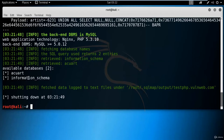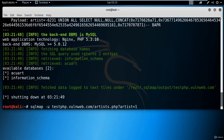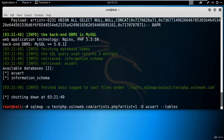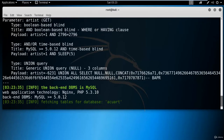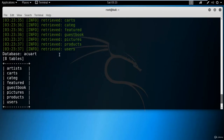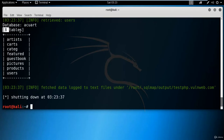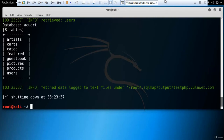Now we'll find the tables inside the 'acuart' database. Type: sqlmap -u [link] -D acuart --tables and hit Enter. SQLmap retrieves the table names — inside 'acuart' there are eight tables: artists, cards, category, users, products, and others. It's like dividing a square into eight parts — these are the tables from which we need to find usernames and passwords.